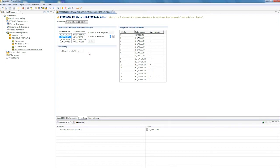The Profibus DP master obtains the virtual Profibus modules from the GSD file, which is available from the download area of our website for the Profibus DP slave and Profibus DP slave ProfiSafe.